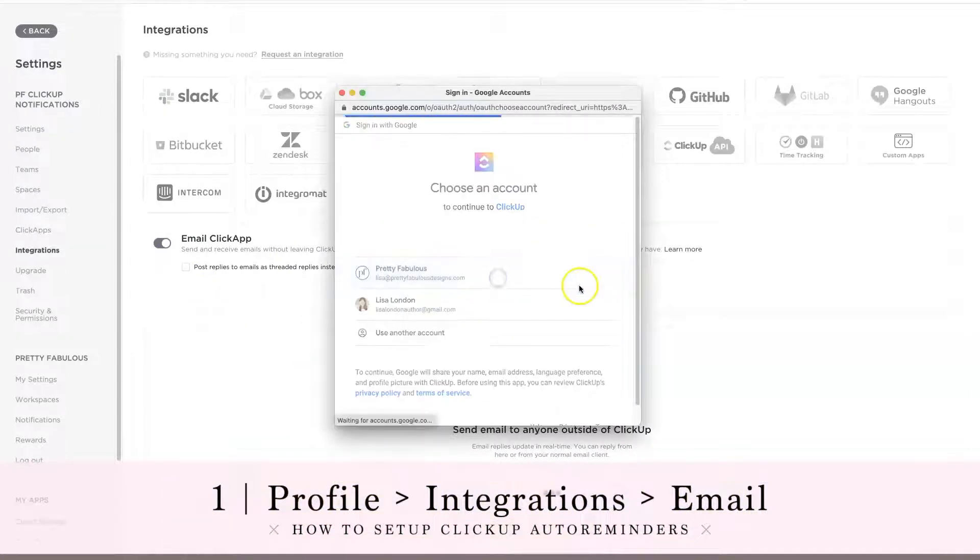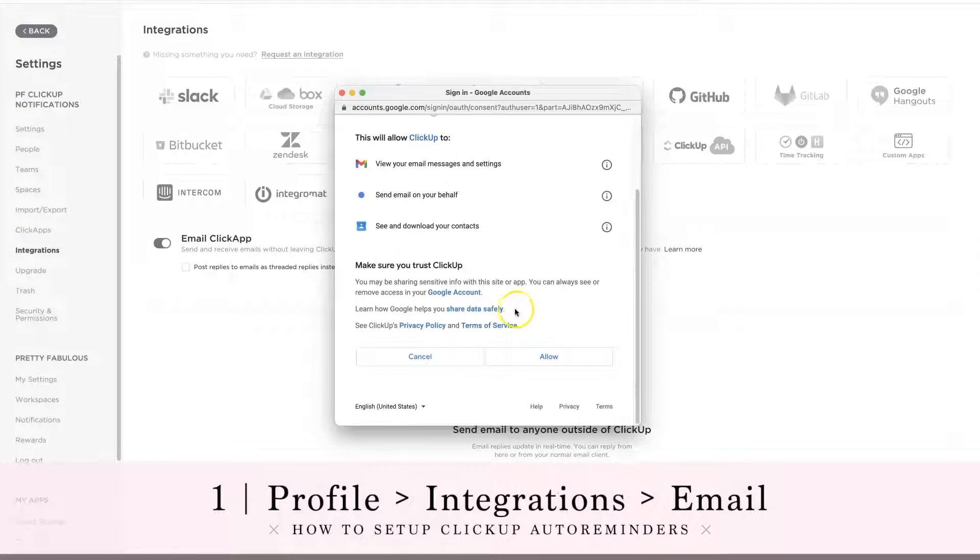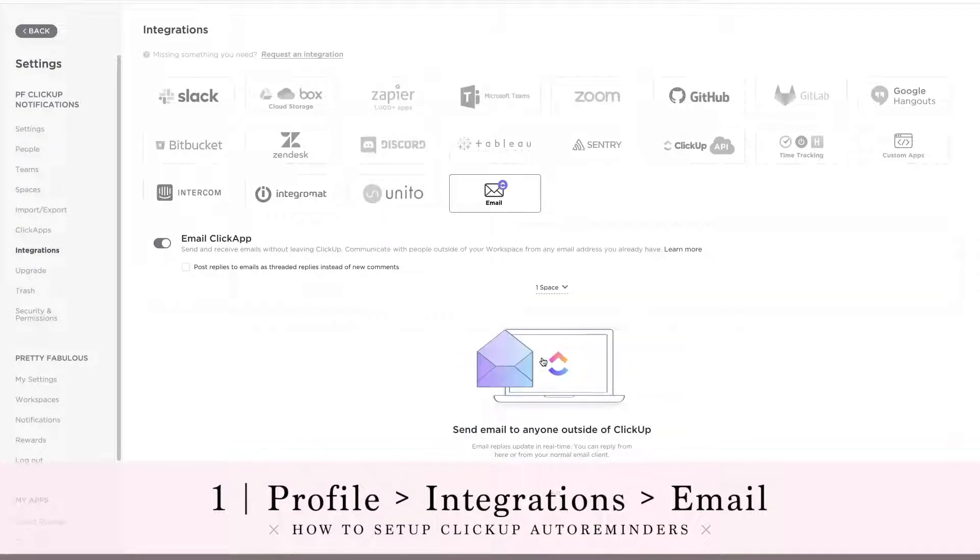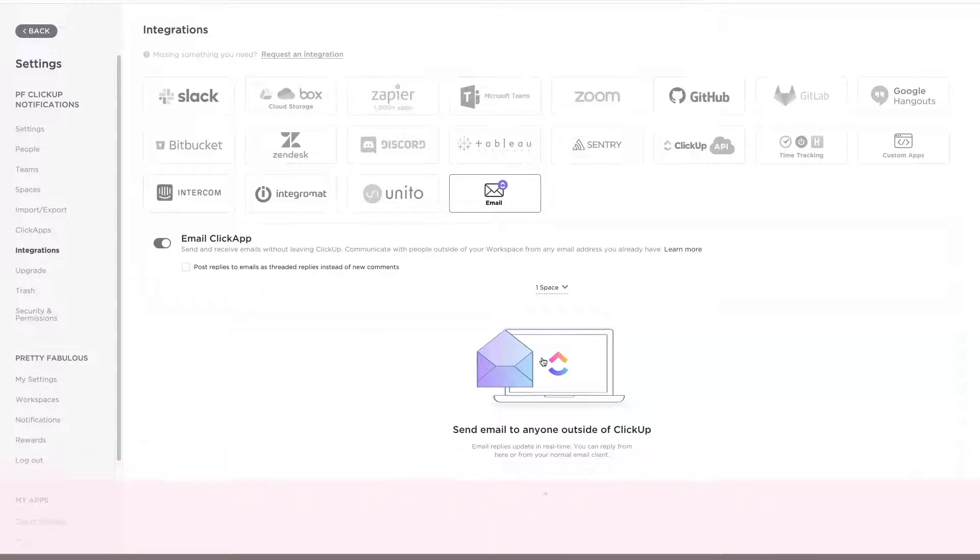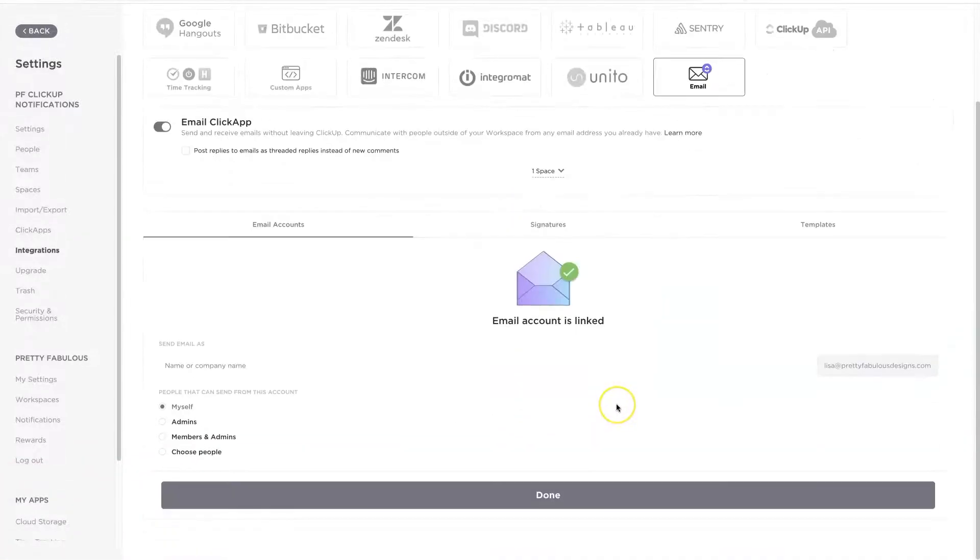And then you are going to go ahead and sign in with Google. So I'm going to sign in with Lisa at Pretty Fabulous Designs, and it really doesn't matter. You can use any email account. It doesn't have to be the same one that matches up to your ClickUp account.